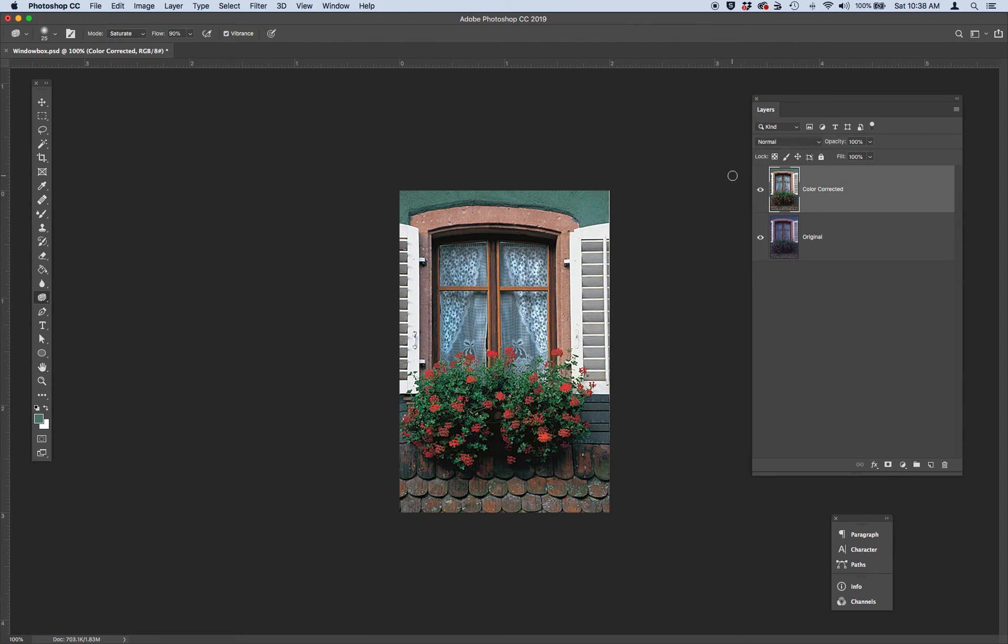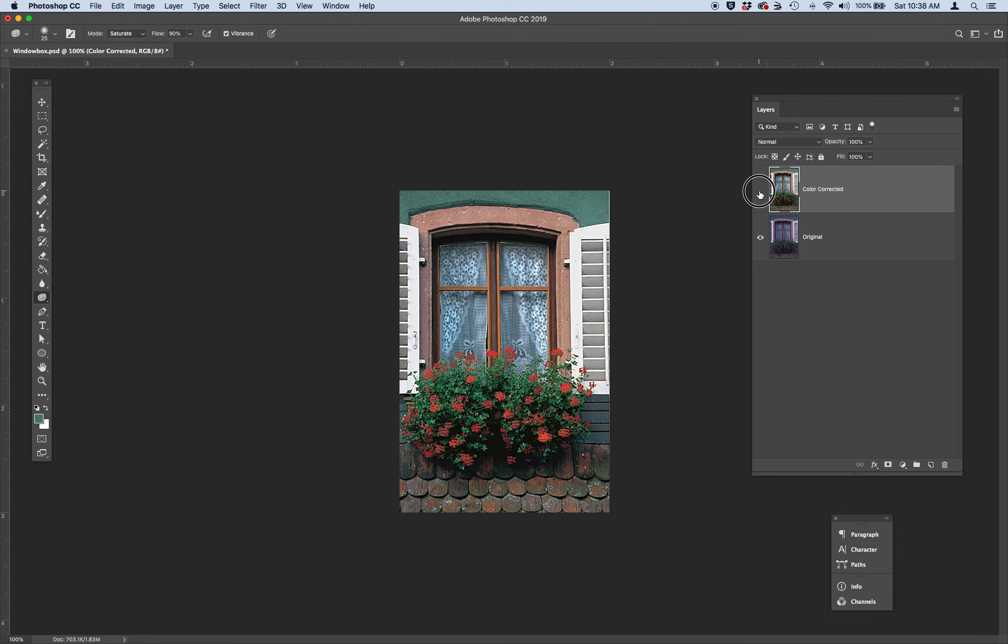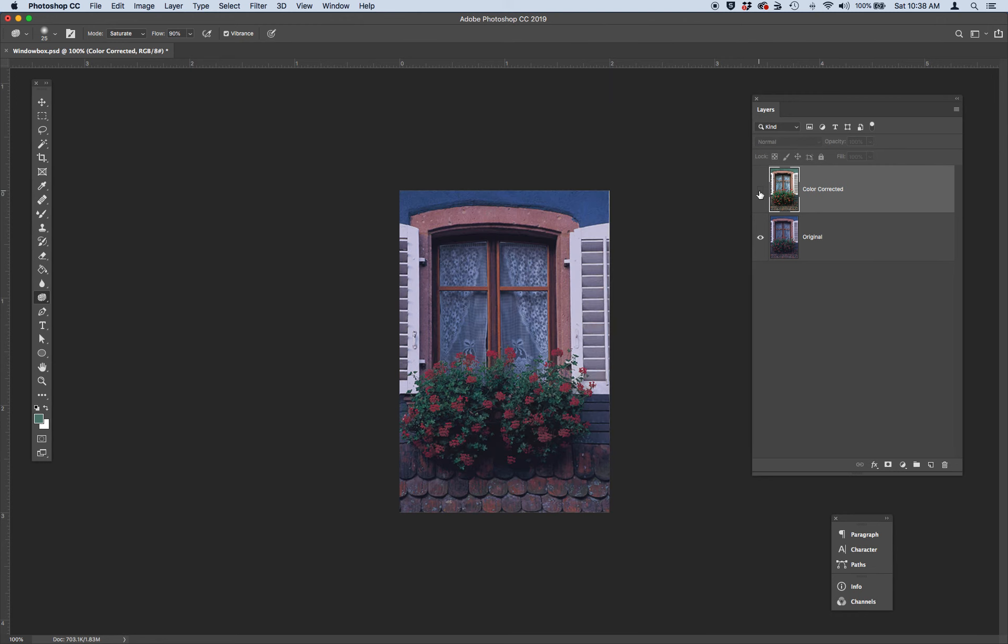And then go ahead and review and compare your color corrected layer with your original background layer by hiding the visibility icon. You can see it's a nice big difference.